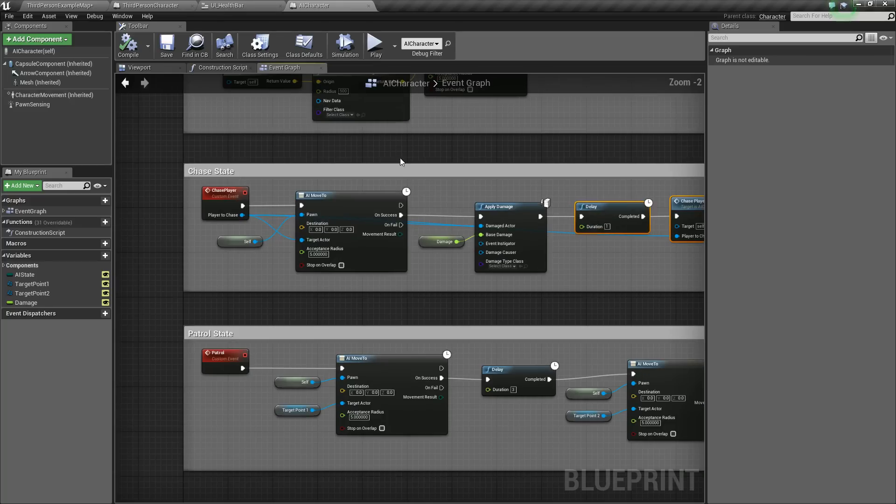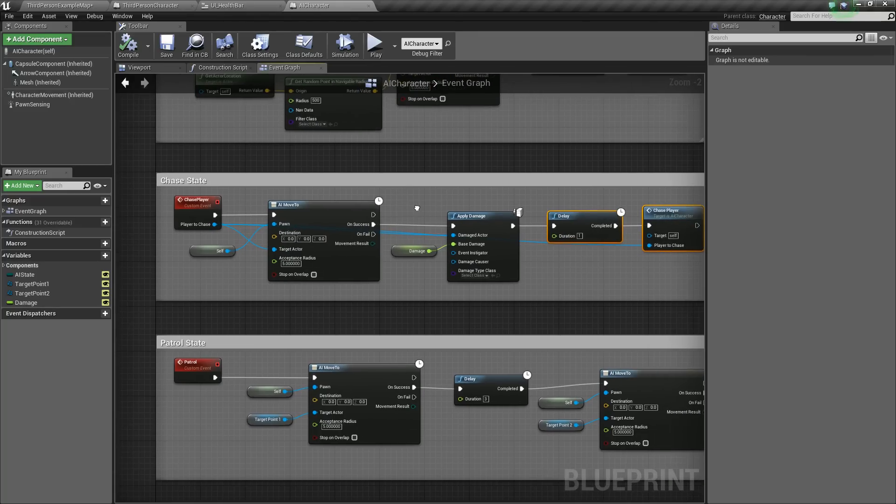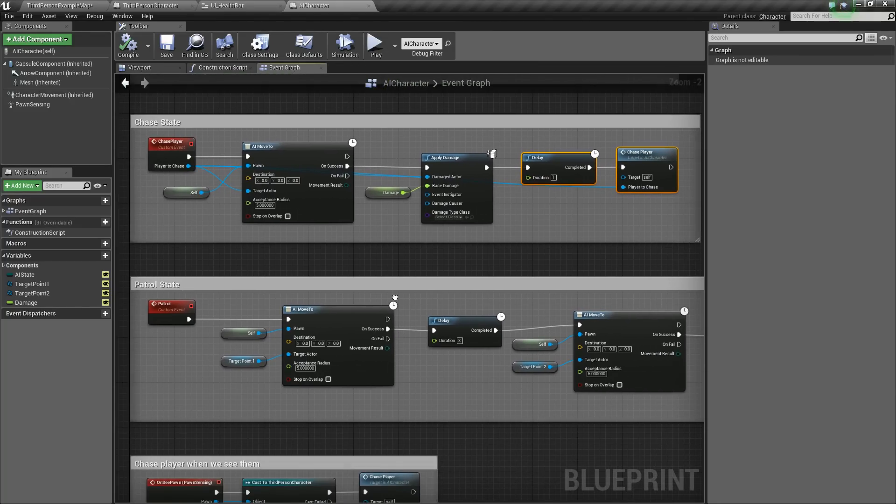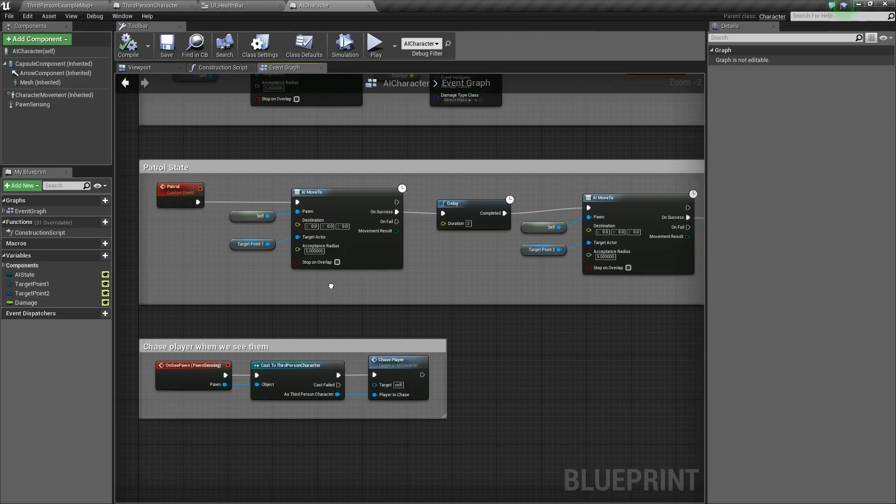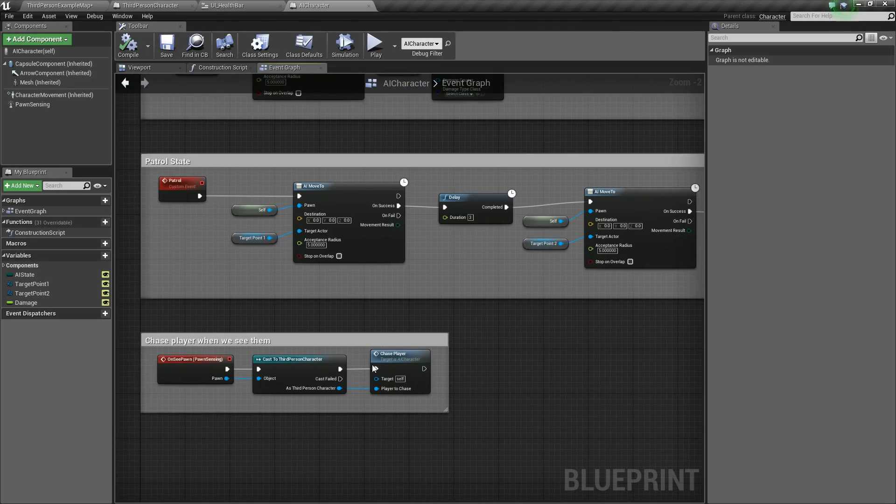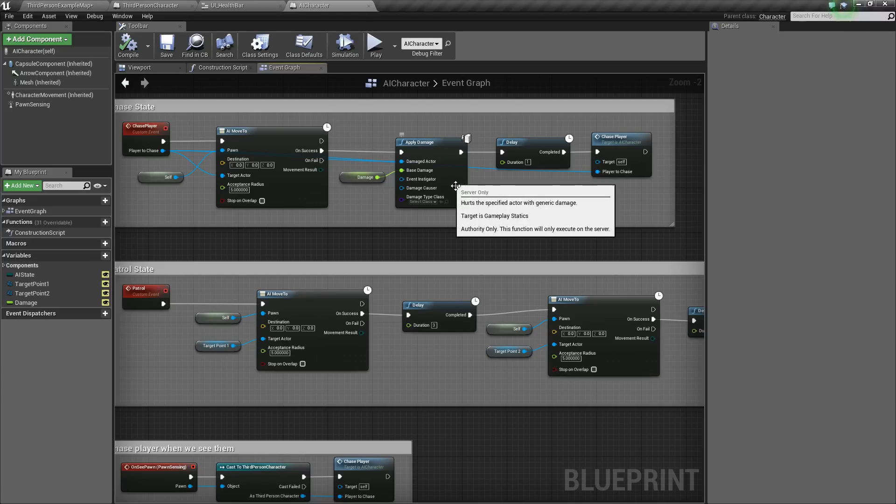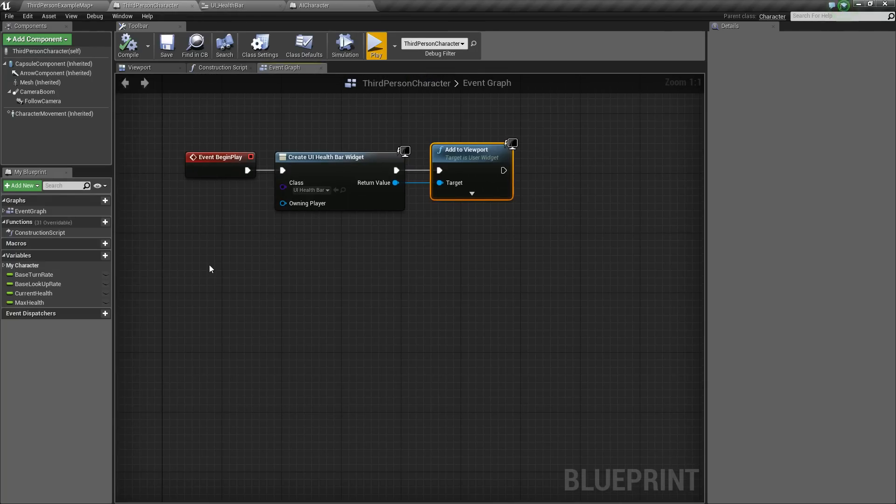So that should, we should be good to go now. So basically the player will, or the pawn right now is in his patrol state, so he'll be patrolling. But when he sees us, he should come and chase us and then apply some damage. Now, the last thing we need to do to actually make this damage be applied is go to our third person character.